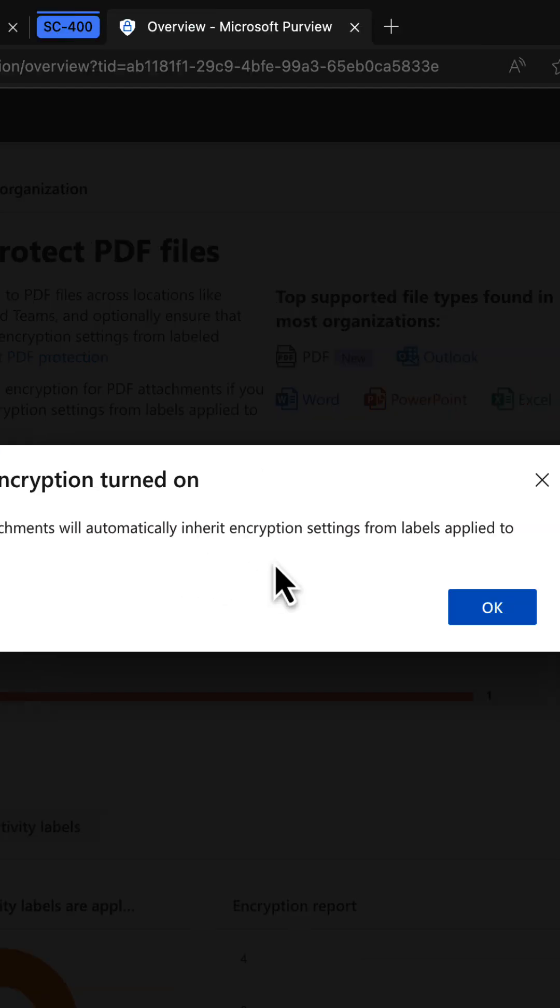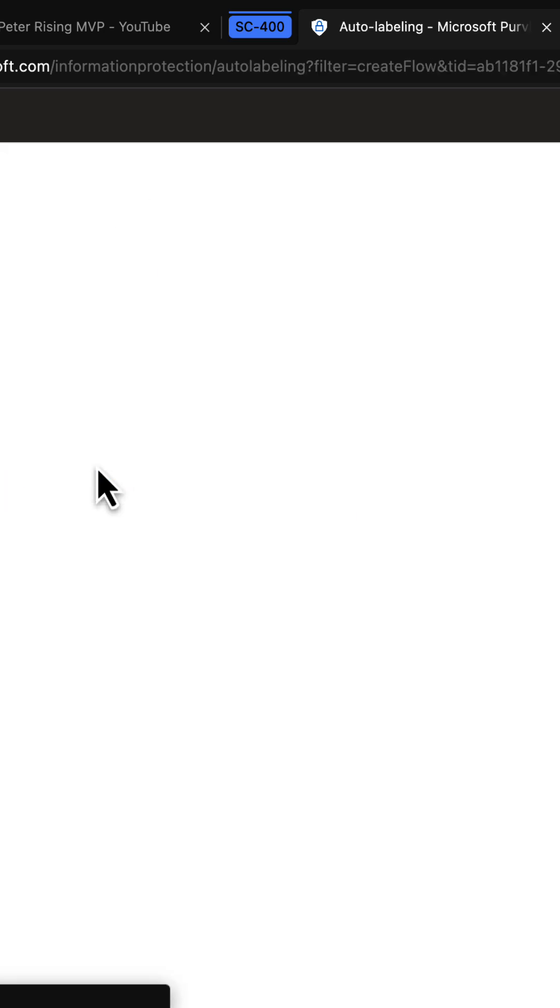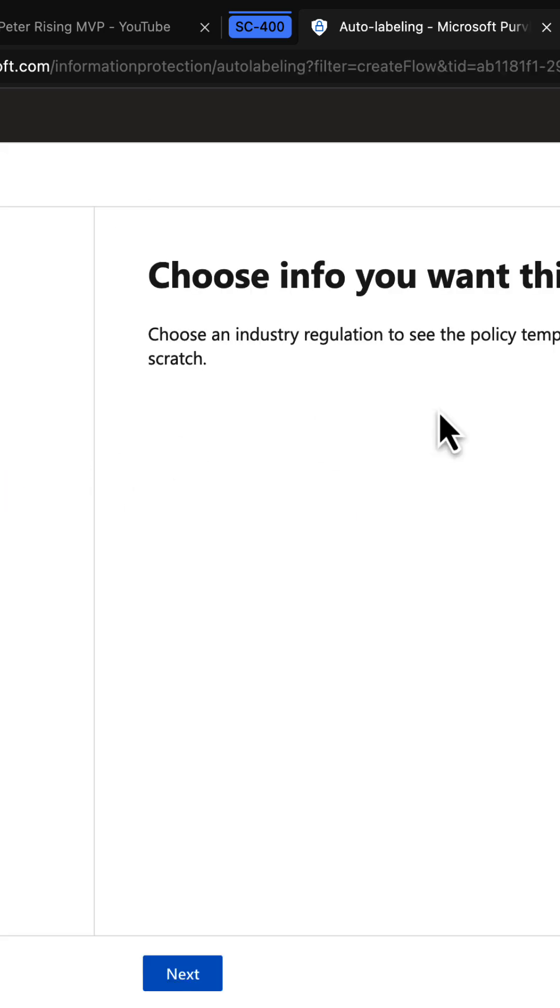Once done, you can create a policy right here from the home page. Choose the info that you want this label applied to in the usual way.